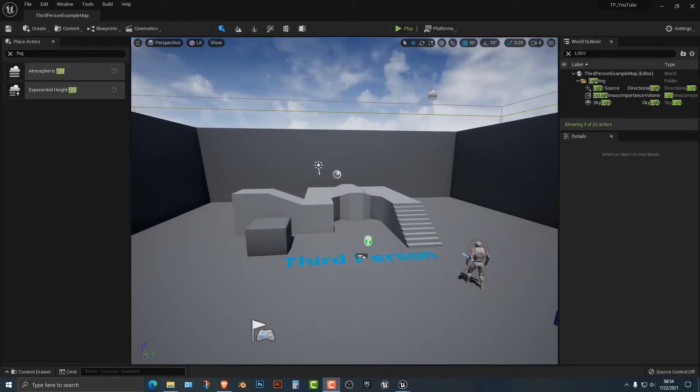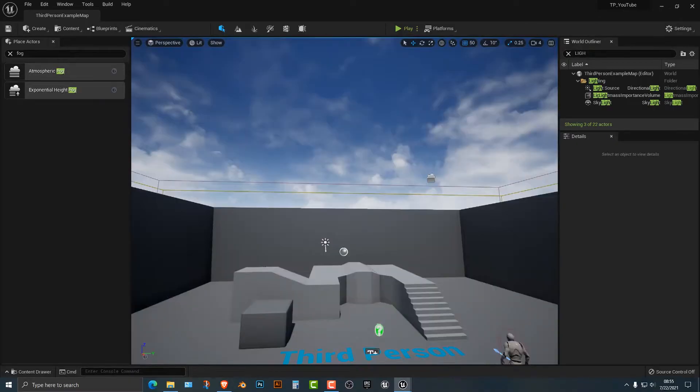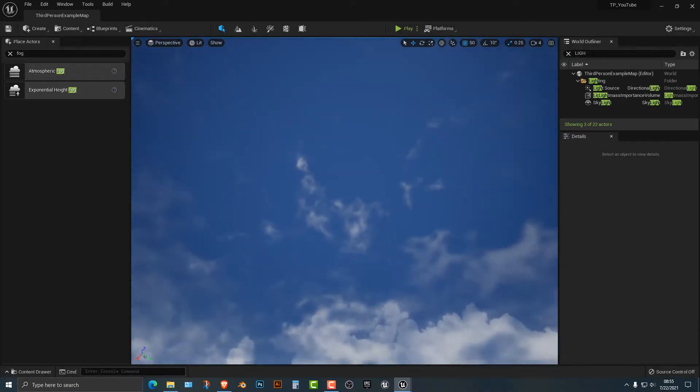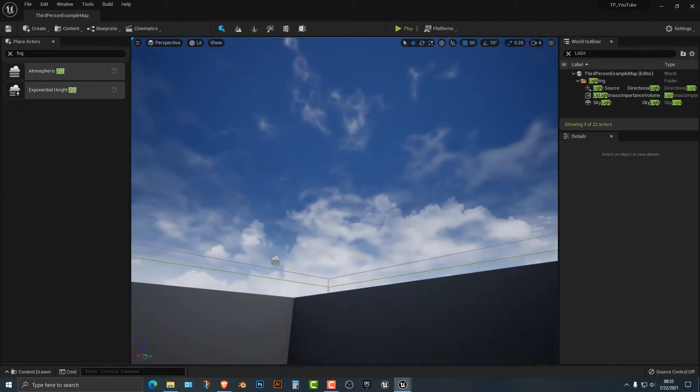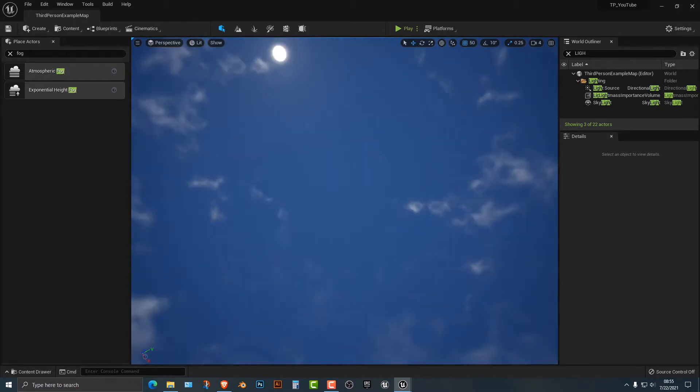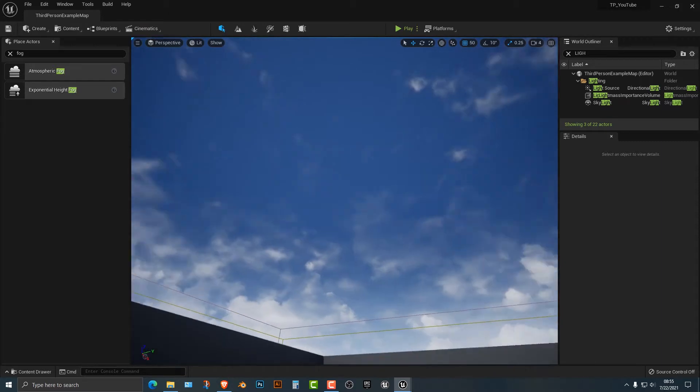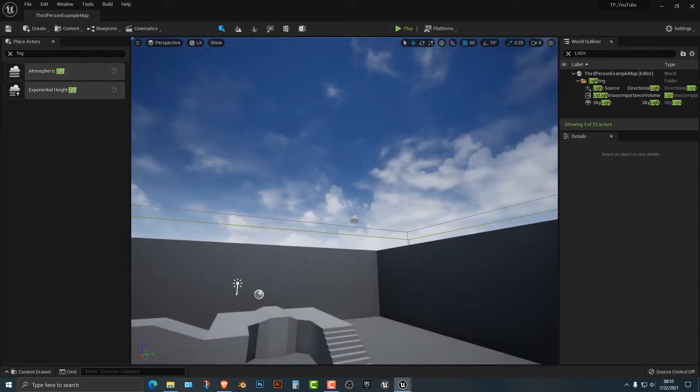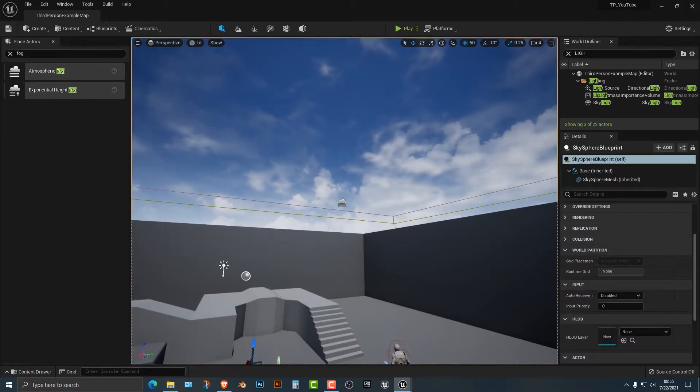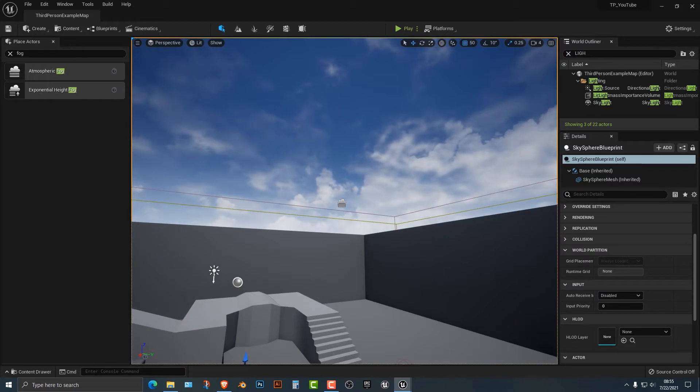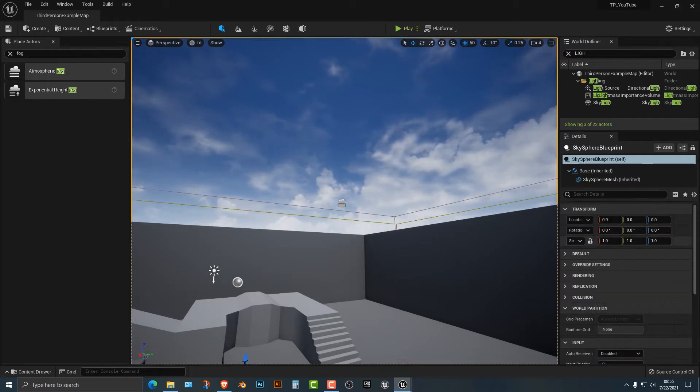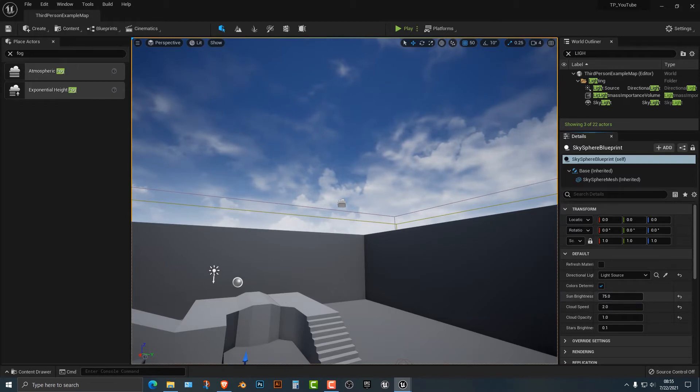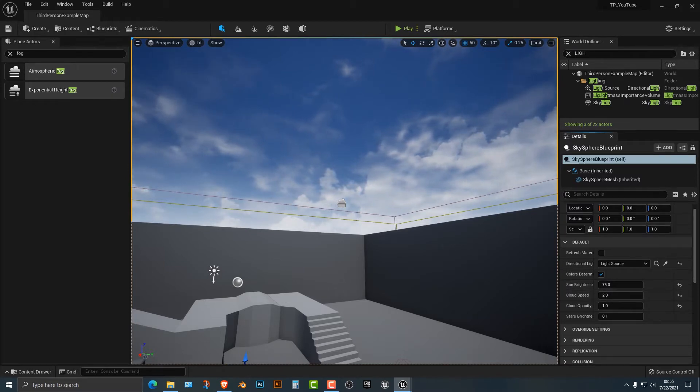Hey everybody, welcome to this tutorial. In this tutorial I'm going to show you how to change the cloud variables here. As you can see, Unreal Engine actually has a really good sky. So let's go ahead and let's take a look at this. Now all you have to do is actually just click on the sky somewhere and you'll get into this here. And you'll see that there's a bunch of options that you'll need to look at here.